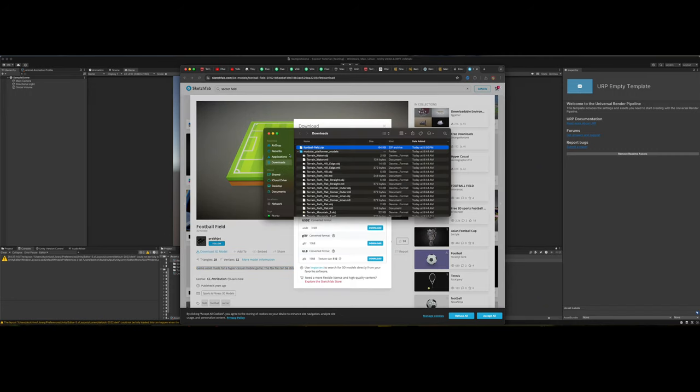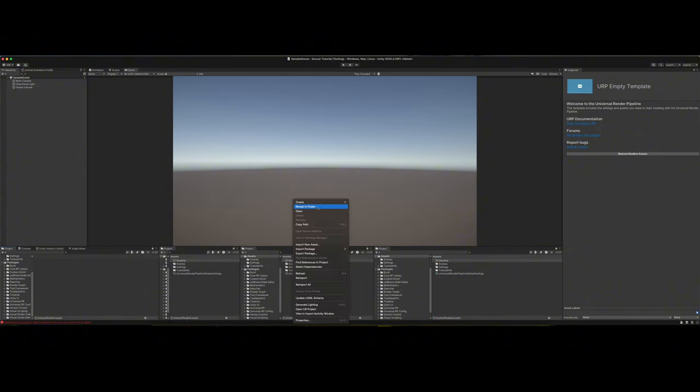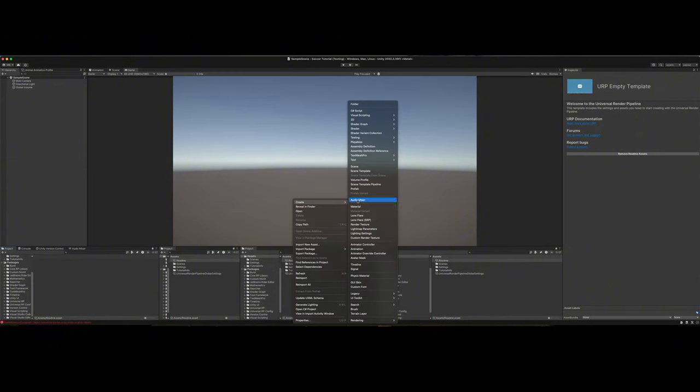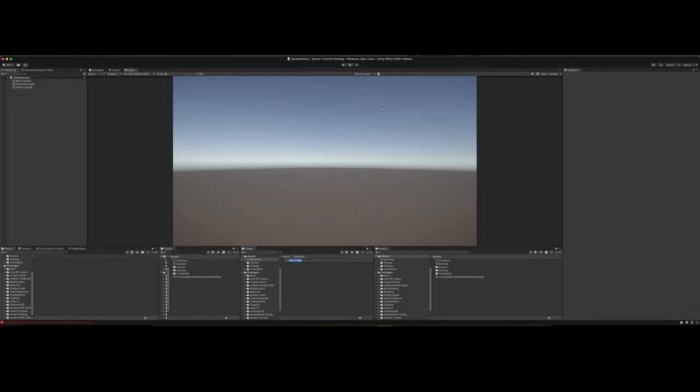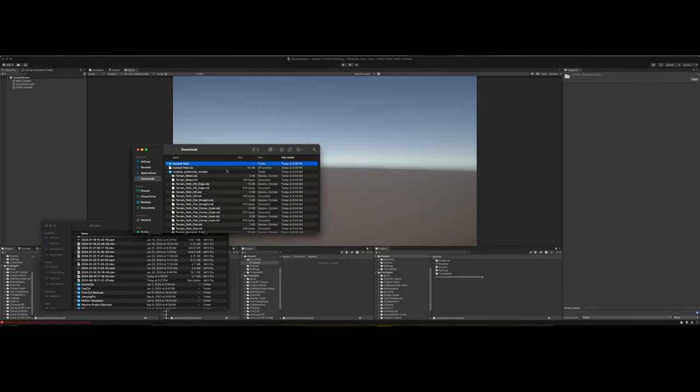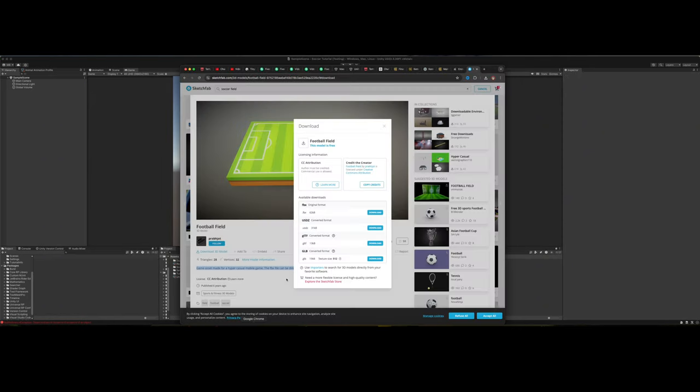It says it's already ready for Unity. It's an FBX file. Let's unzip it and drag it into our project. Before we get started, I'm going to create a folder called DuckHive and then a folder called Assets in here. Then we will drag in our football field folder into the project. We've got our field.